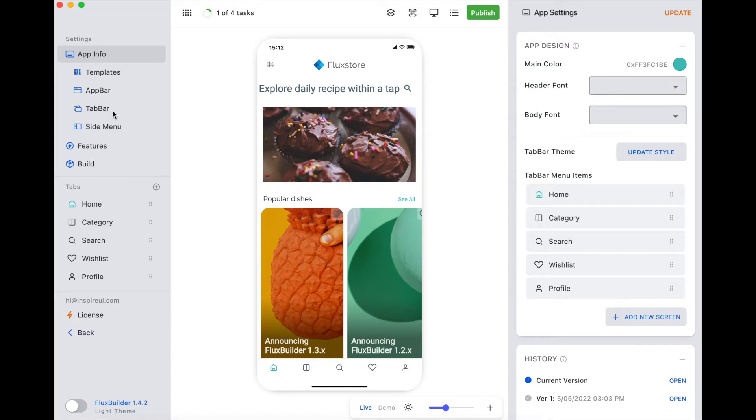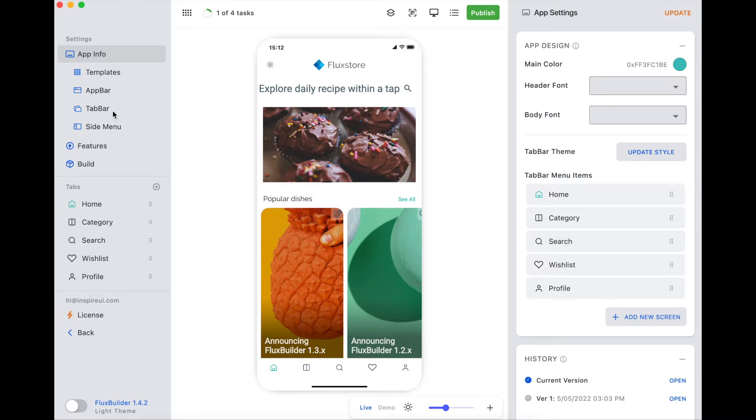After logging into the app, the user can access the WebView page without re-login. Let's check out this feature.